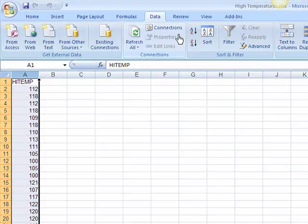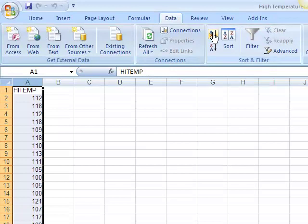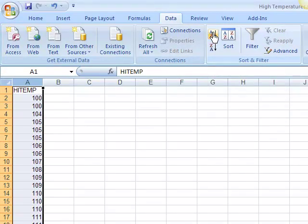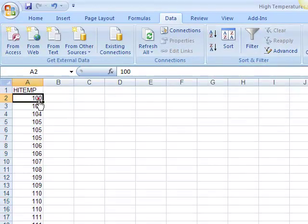First thing I'm going to do is I'm going to sort my data from smallest to largest. You need to remember what that first data point, my smallest data point is, because I'm going to need it.